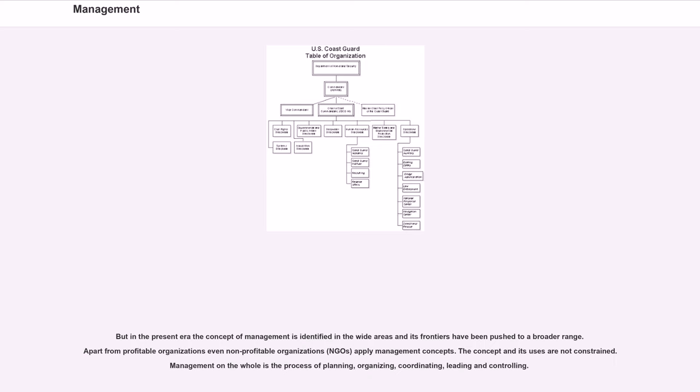But in the present era, the concept of management is identified in the wide areas and its frontiers have been pushed to a broader range. Apart from profitable organizations, even non-profitable organizations, NGOs, apply management concepts.